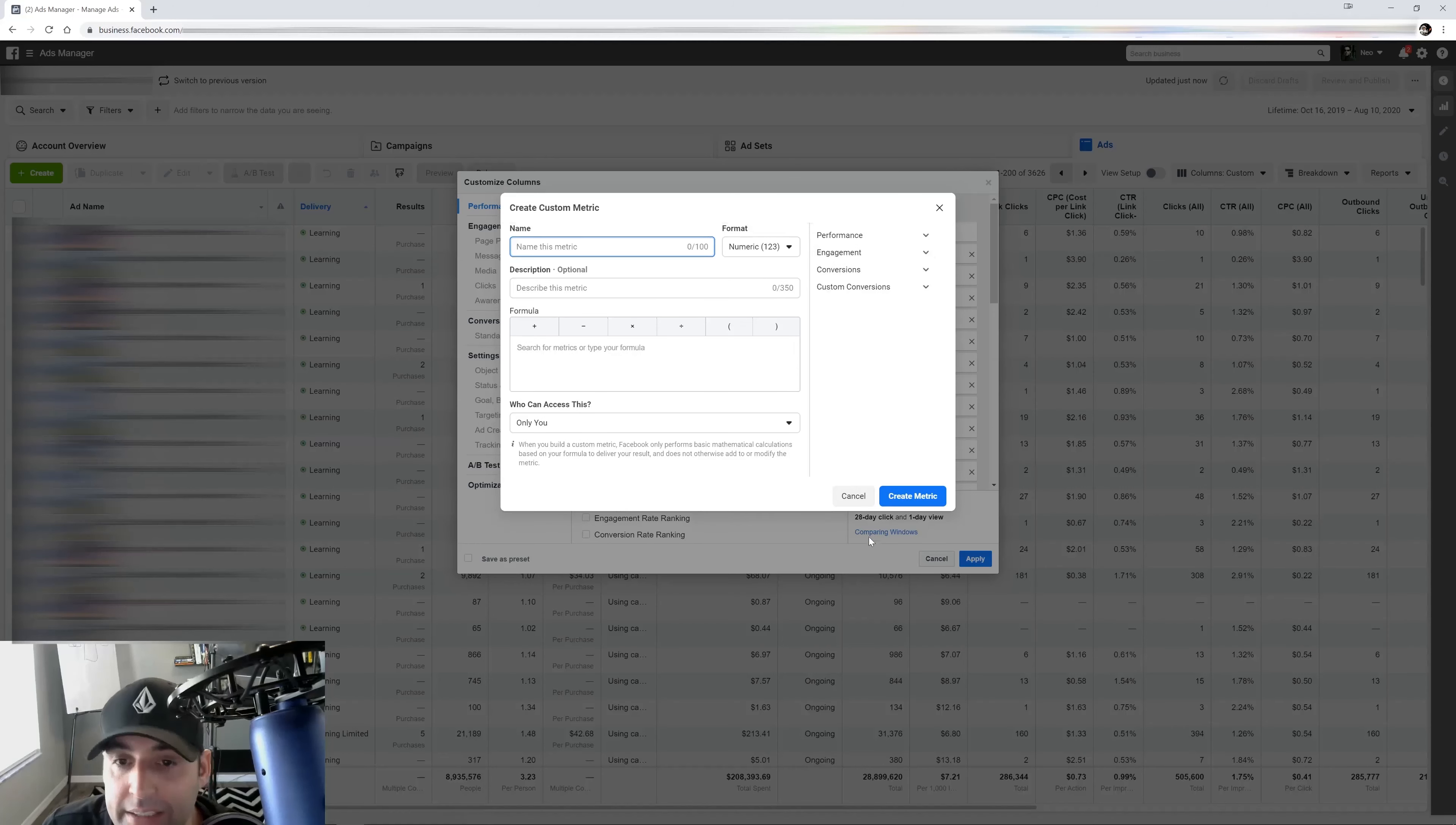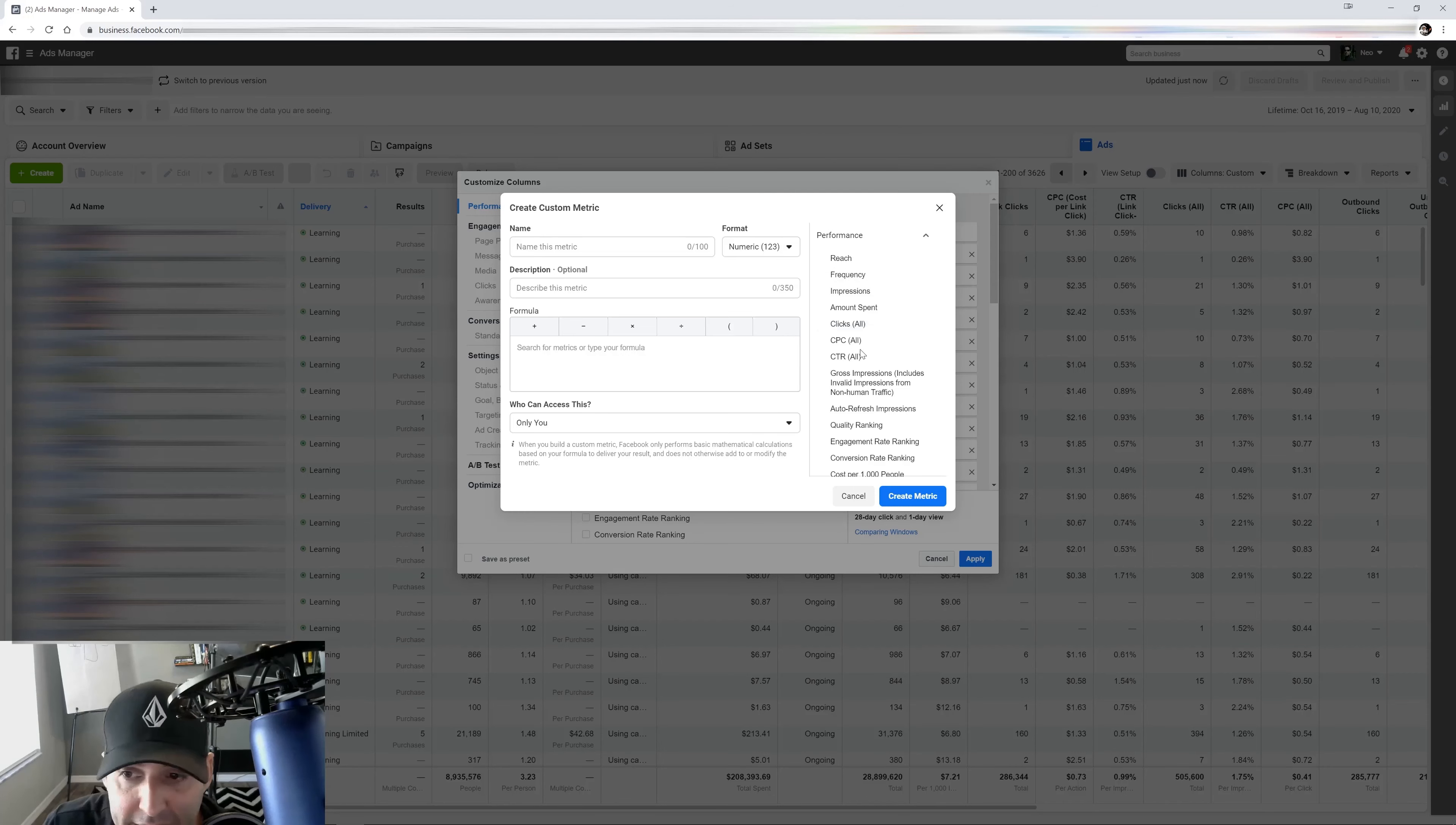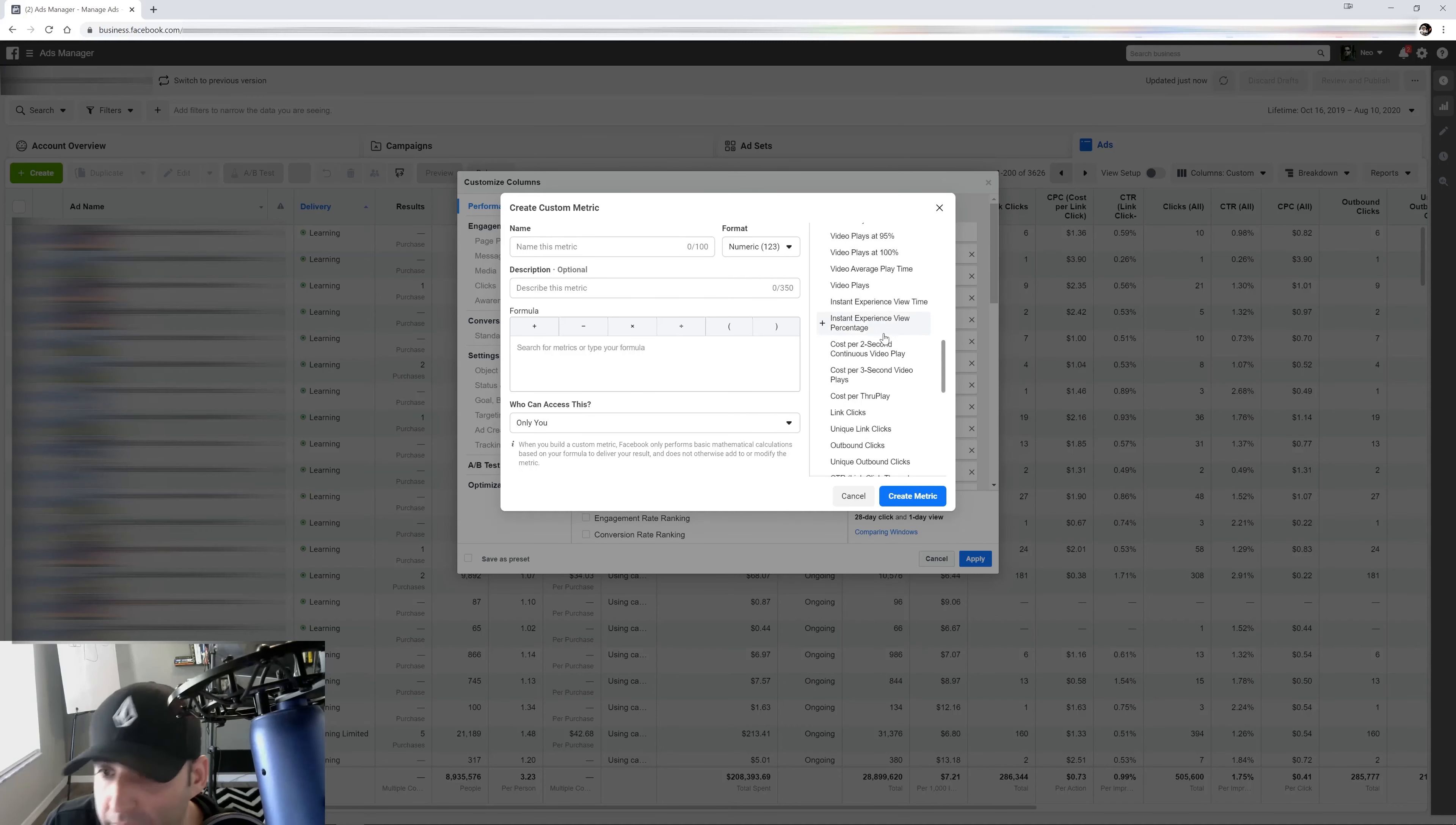So we're going to click on that and it's going to bring up this menu. Under this menu, you're going to see that you can see all your metrics, everything that's available. Performance, for example: reach, frequency, impressions, clicks, CTR, CPC, all of it. You have your engagement like page engagement, page likes, comments, cost for engagement, and the list goes on and on.